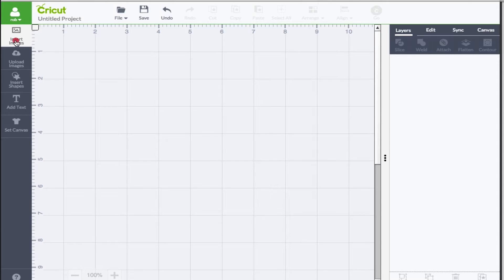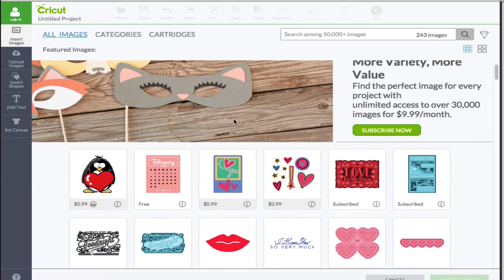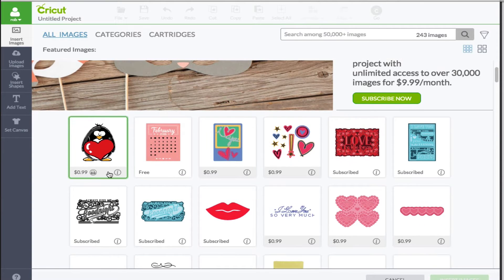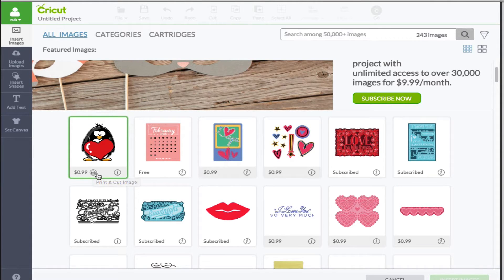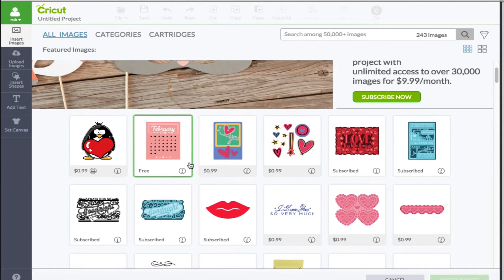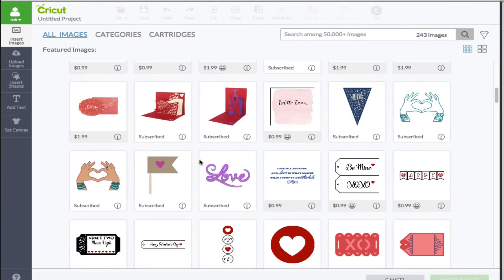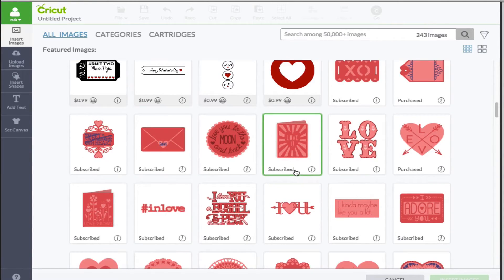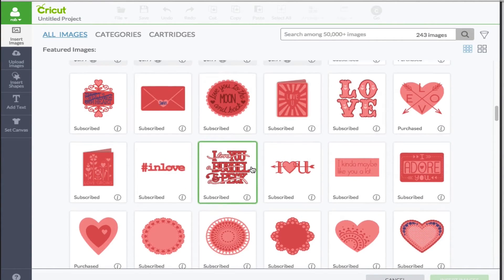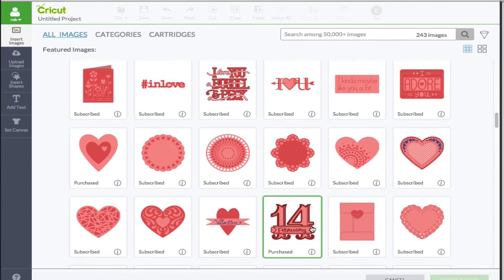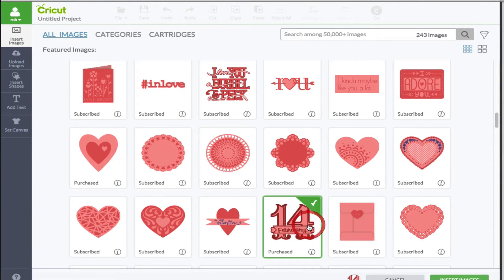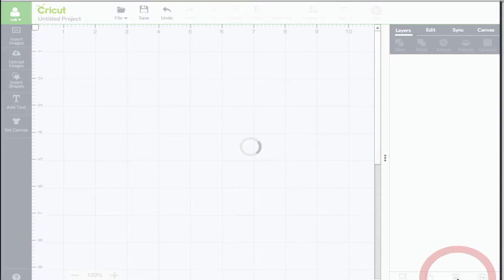A lot of times you'll come over here in the insert images and you'll see the entire image library. You'll come across these that say print - they're the print and cut type of images. But you'll also come across images that are cut but you would like to print them as well. So in this example I'm going to turn this one right here into a print then cut image.